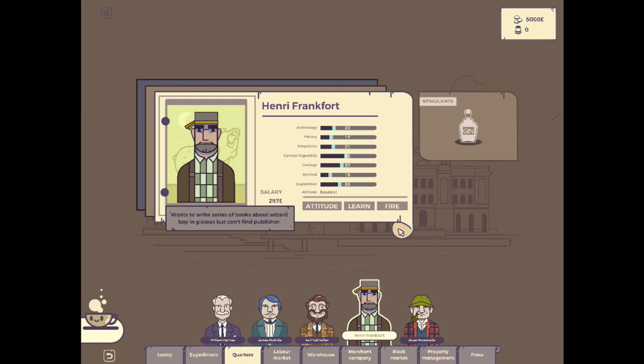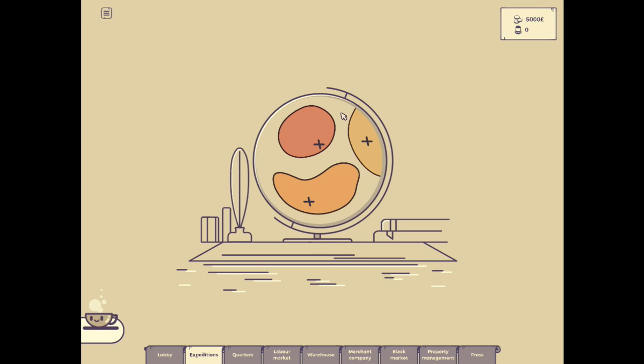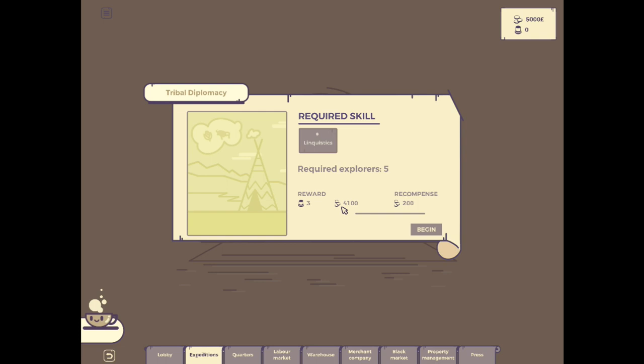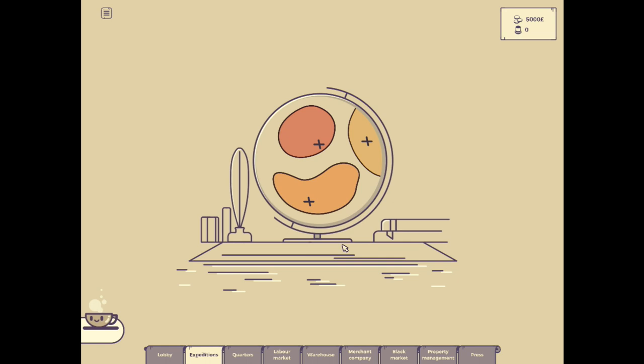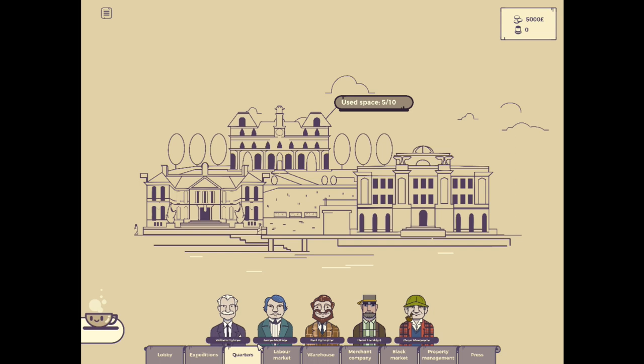We're going to have to see what we have available for expeditions for the moment. We've got tribal diplomacy linguistics. Considering how hard, considering how much the reward is going to be, I'm assuming this is going to be pretty hard. So even though we do have a guy that's good in linguistics, we only have one that's good in it. This one is a combat one. We really only have one guy that was good in combat. And then this is a geology one.